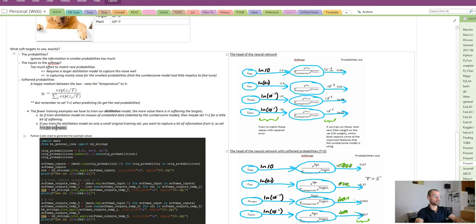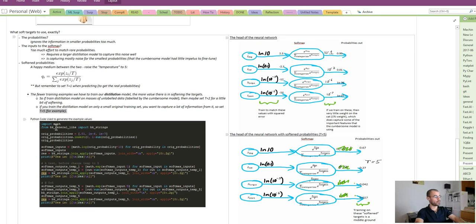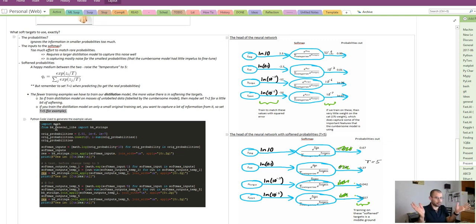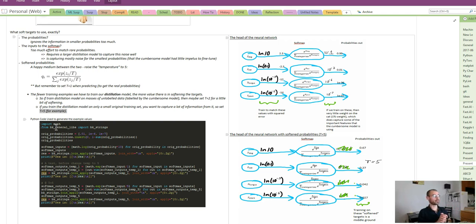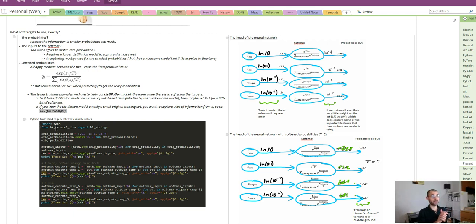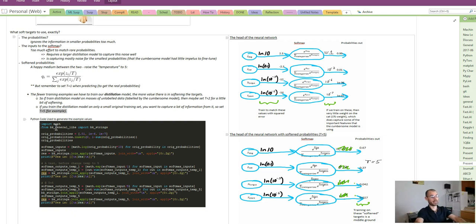So that's it. Overall, a fairly simple but awesome idea for how to use all that learning from a complicated ensemble and package it into a much leaner model, which you can put into production, making all this ensembling actually useful for real world applications. Thank you for watching.